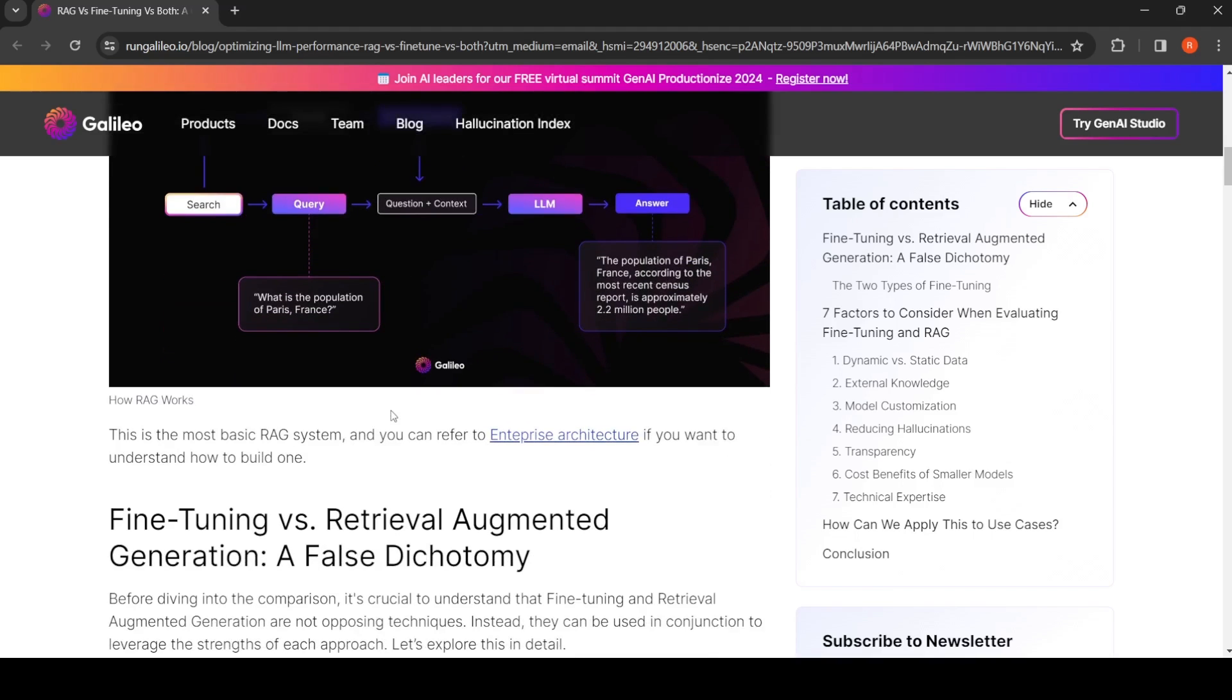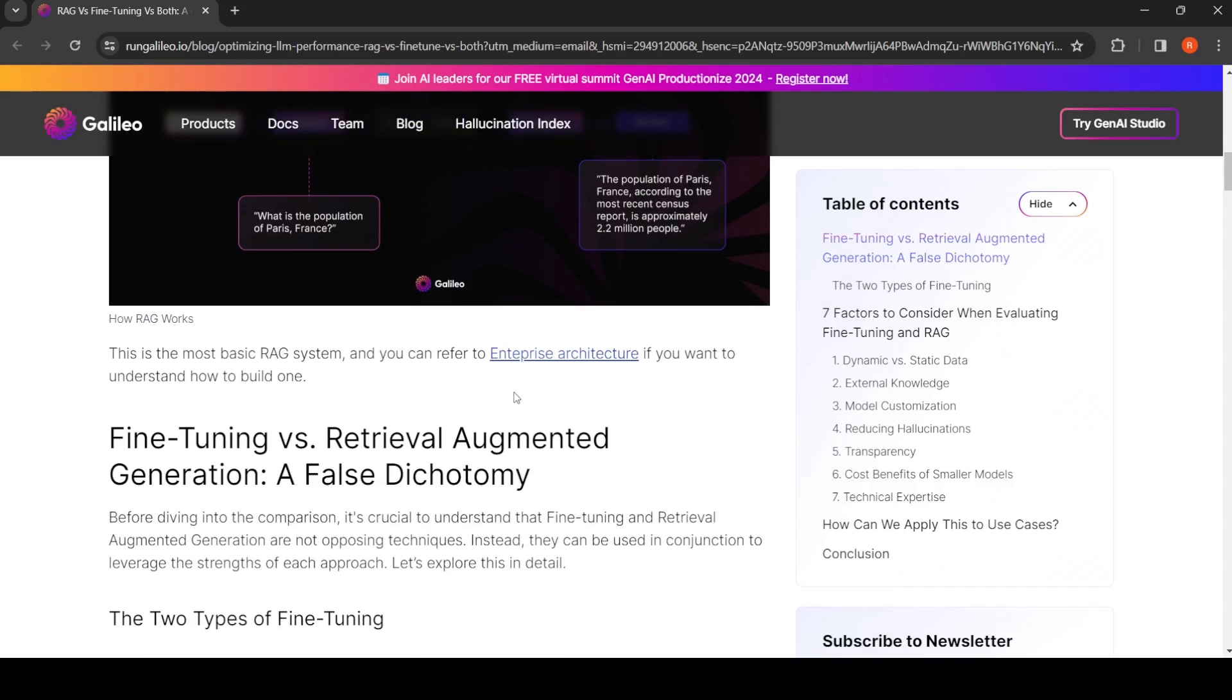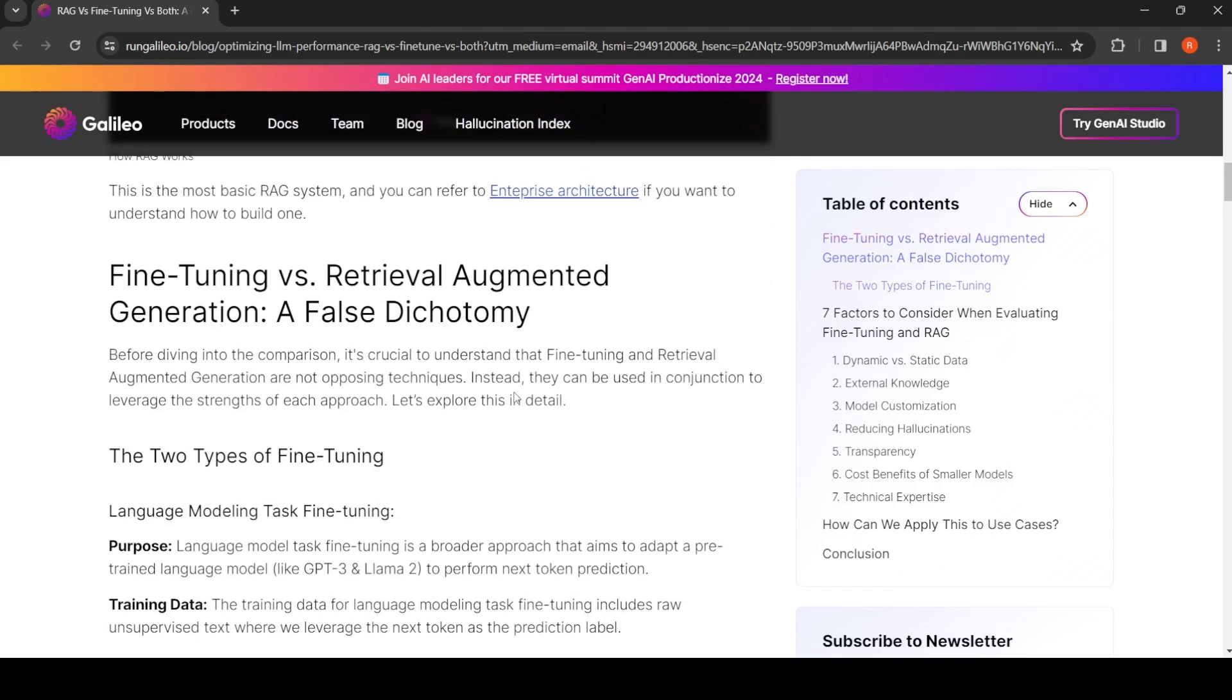Now what are the factors that you need to consider when evaluating fine-tuning and Retrieval Augmented Generation? Before that, let's go into what are the two types of fine-tuning.